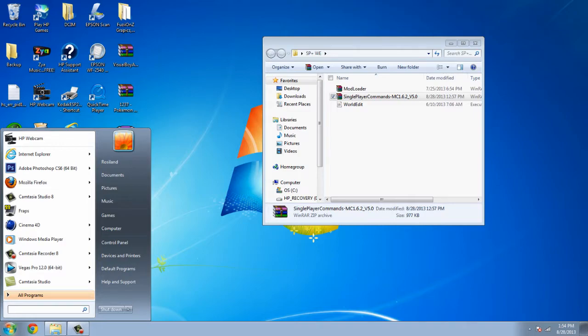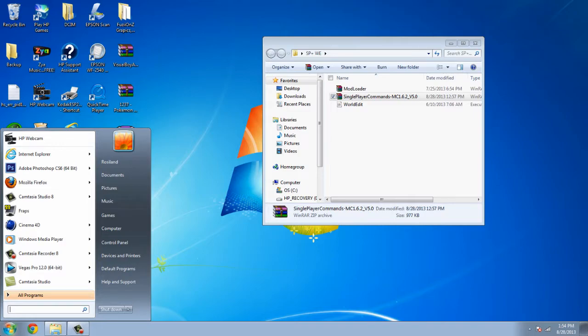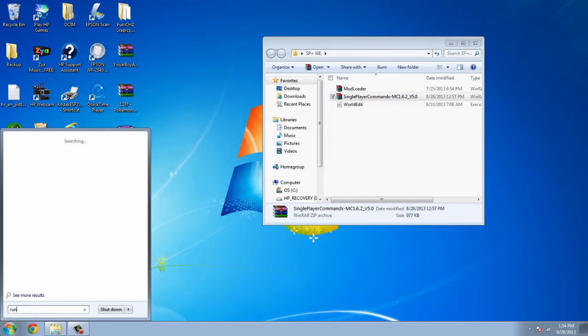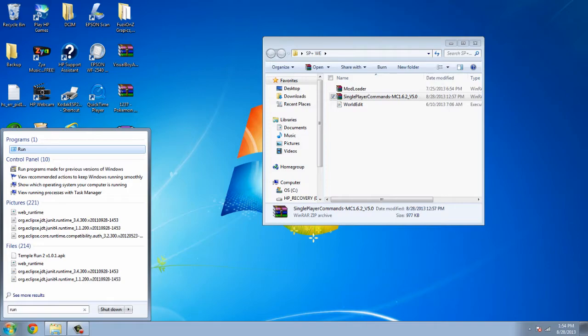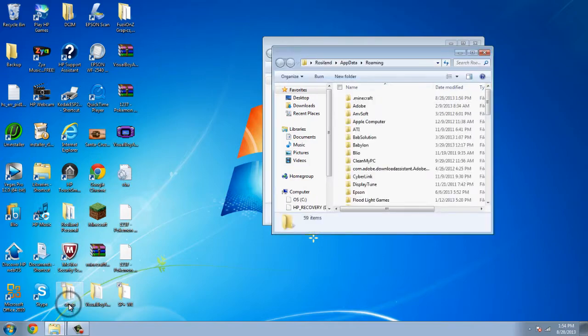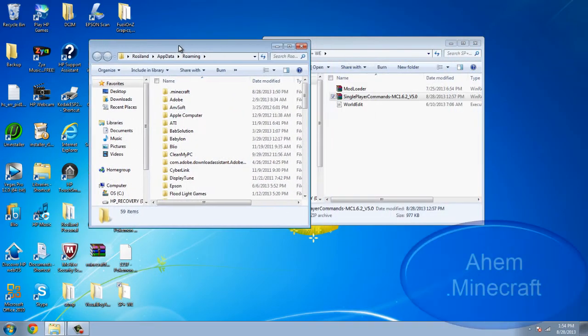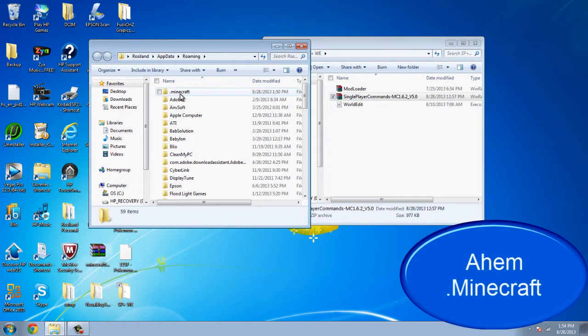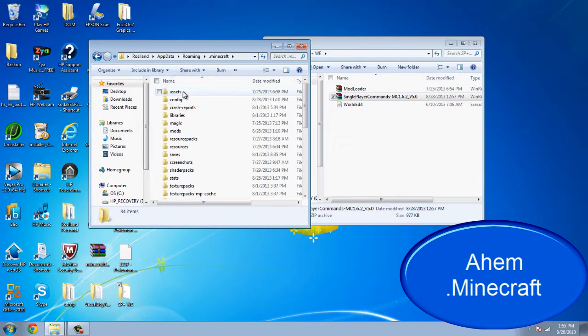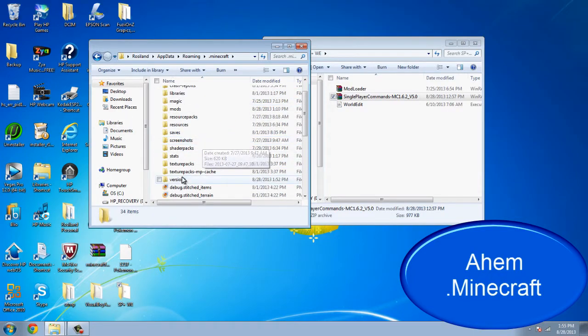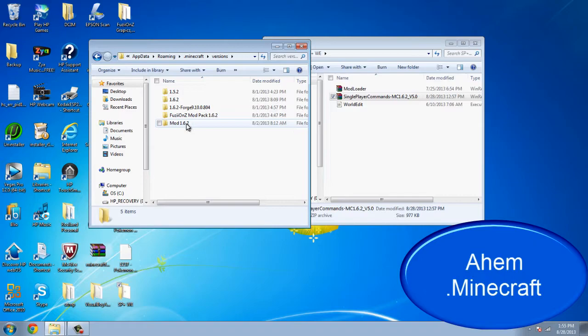Next, we're gonna open up our .minecraft folder which is in roaming. Type and run into the start area. Percent app data percent into the little bar right here. And then you see the minecraft.jar and open up minecraft.jar.